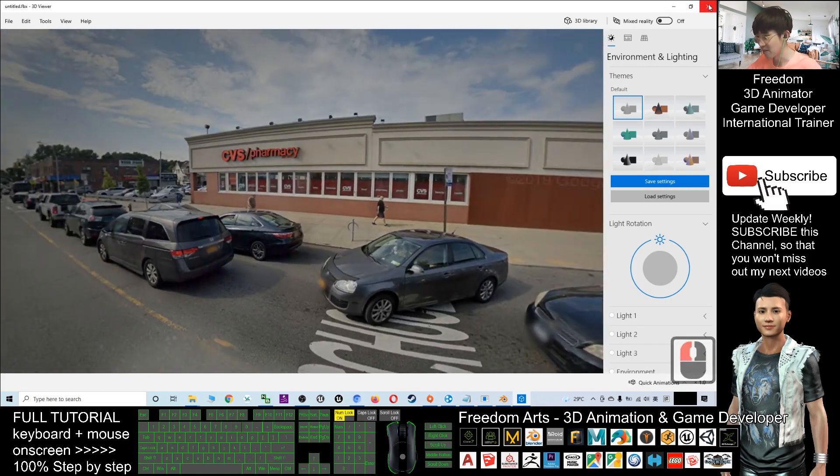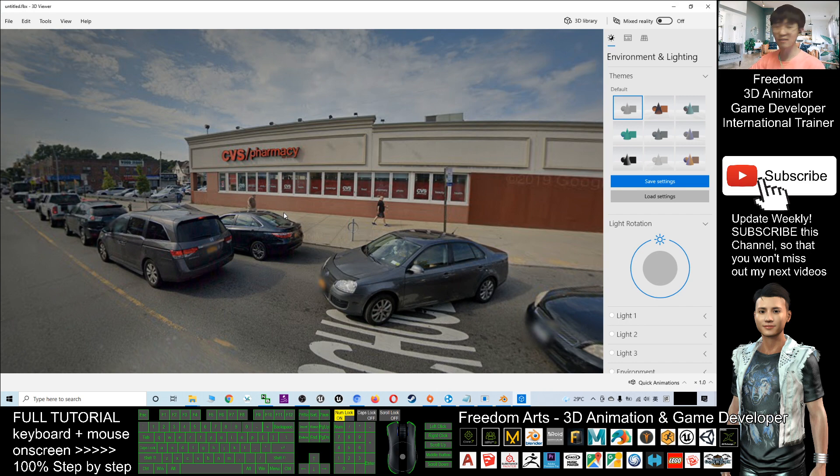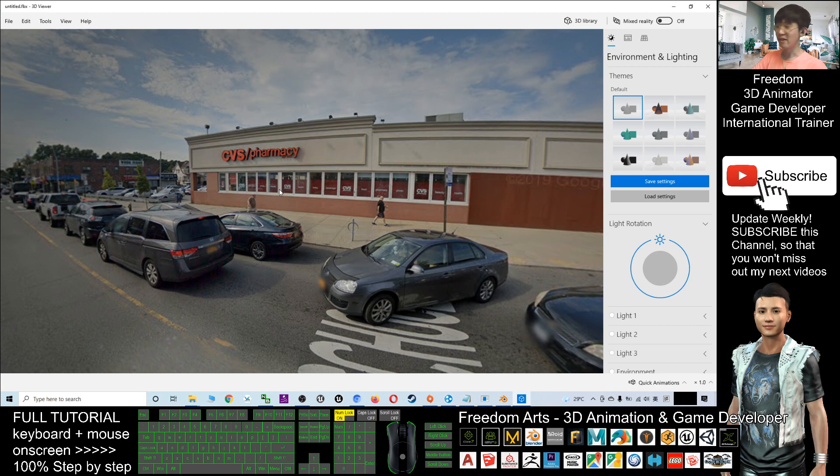So that's all for today about how to grab the Google Street View panorama and export it as an FBX file for any of your 3D modeling, 3D animation, and 3D game development projects. That's all for today. Thank you for watching. If you love my video tutorial, if you feel all these tutorials are very helpful to your 3D animation and game development, you can subscribe to this YouTube channel.